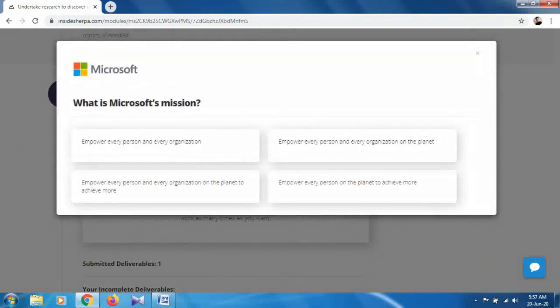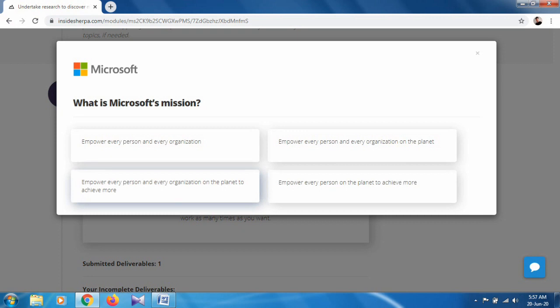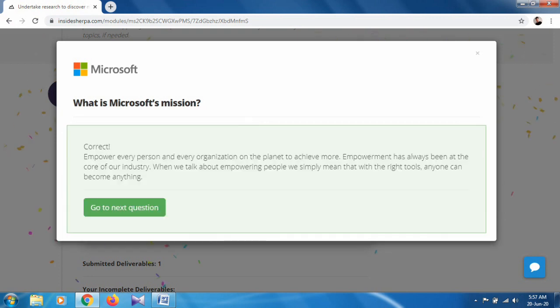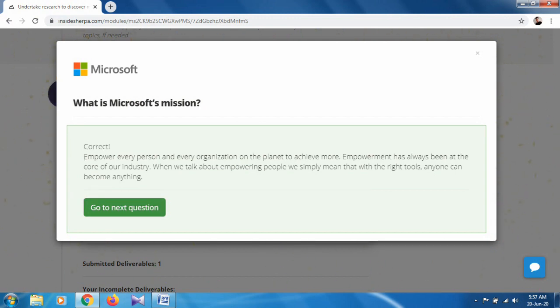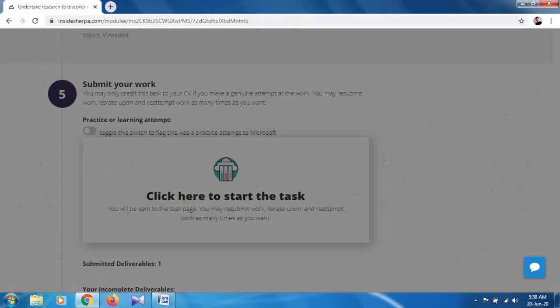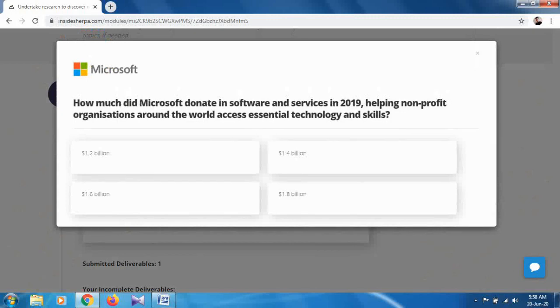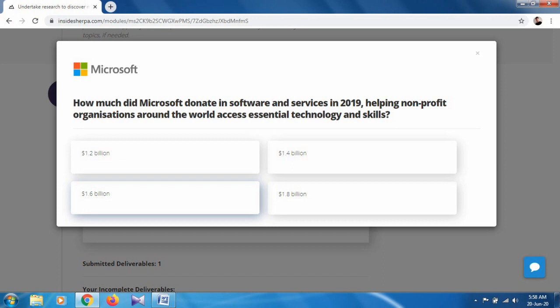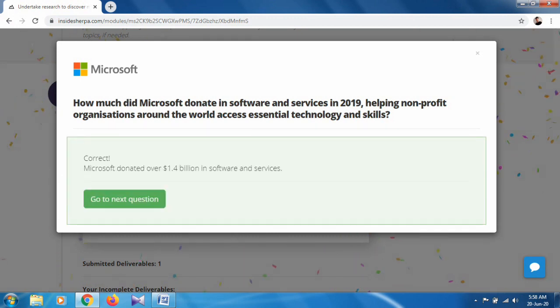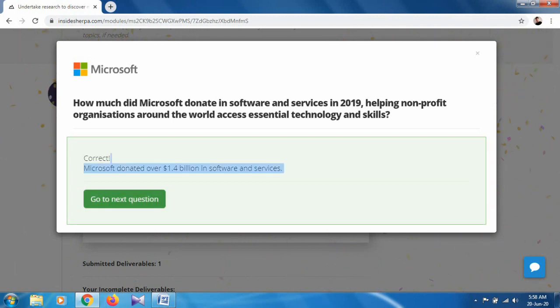Next question: What is Microsoft's mission? It is empower every person and every organization on the planet to achieve more. It is also done. How much did Microsoft donate in software and services in 2019, helping non-profit organizations around the world access essential technology and skills? Approximately 1.4 billion. It is also correct.